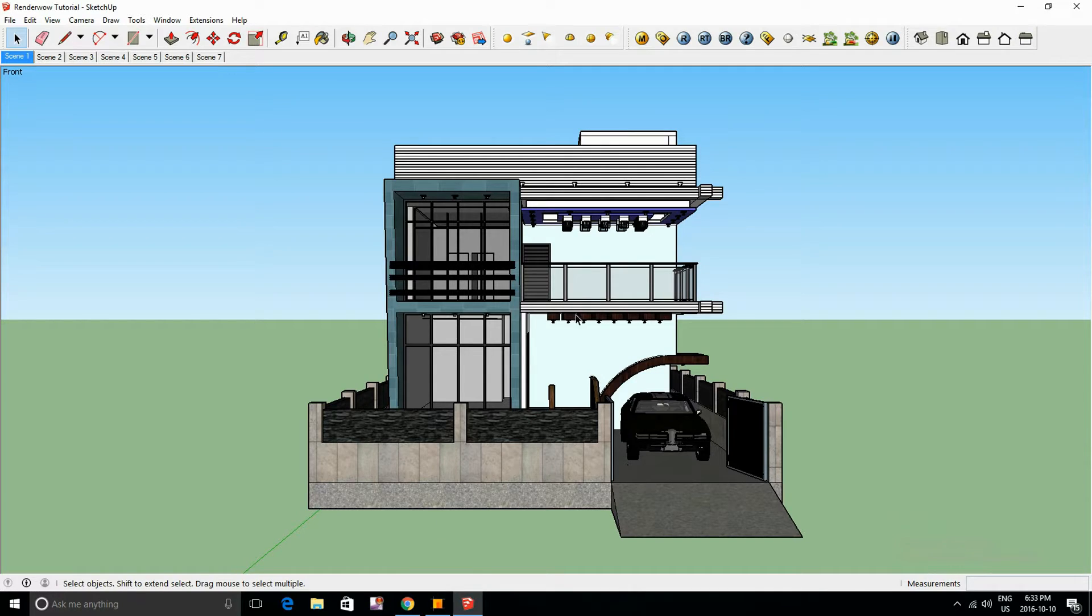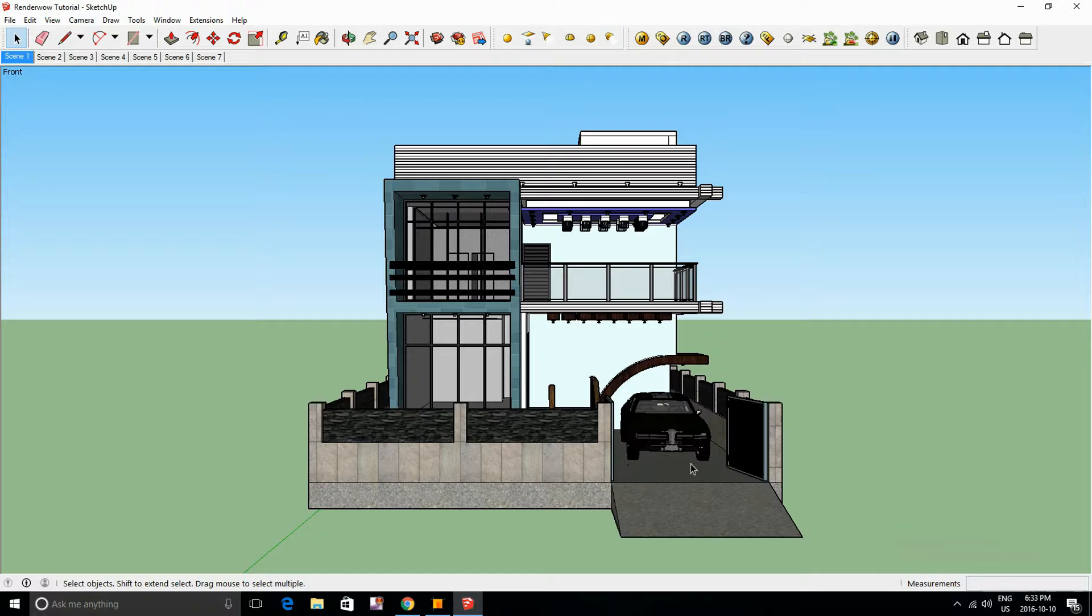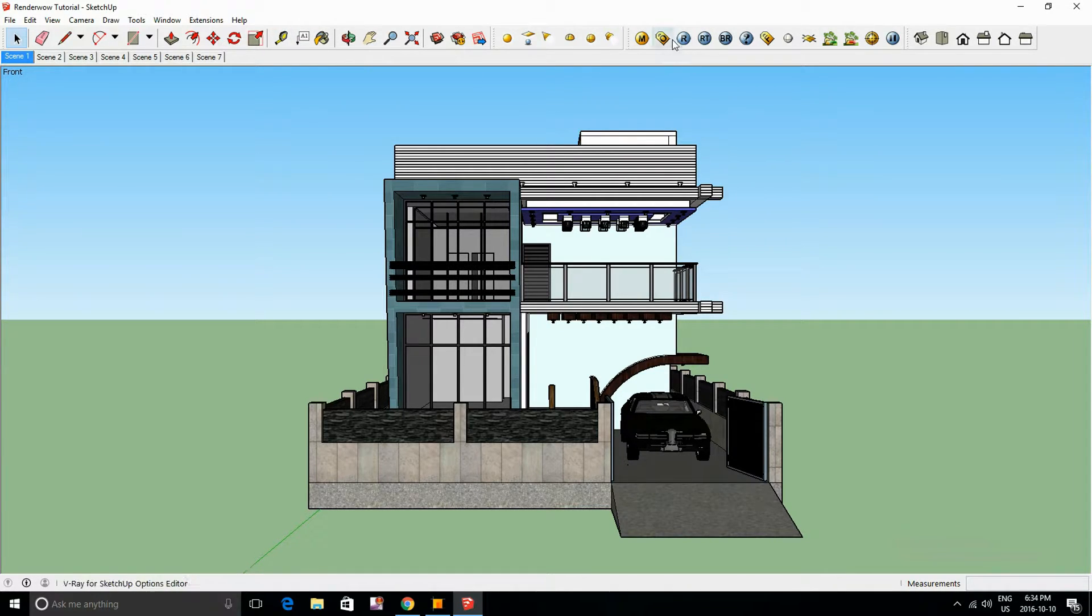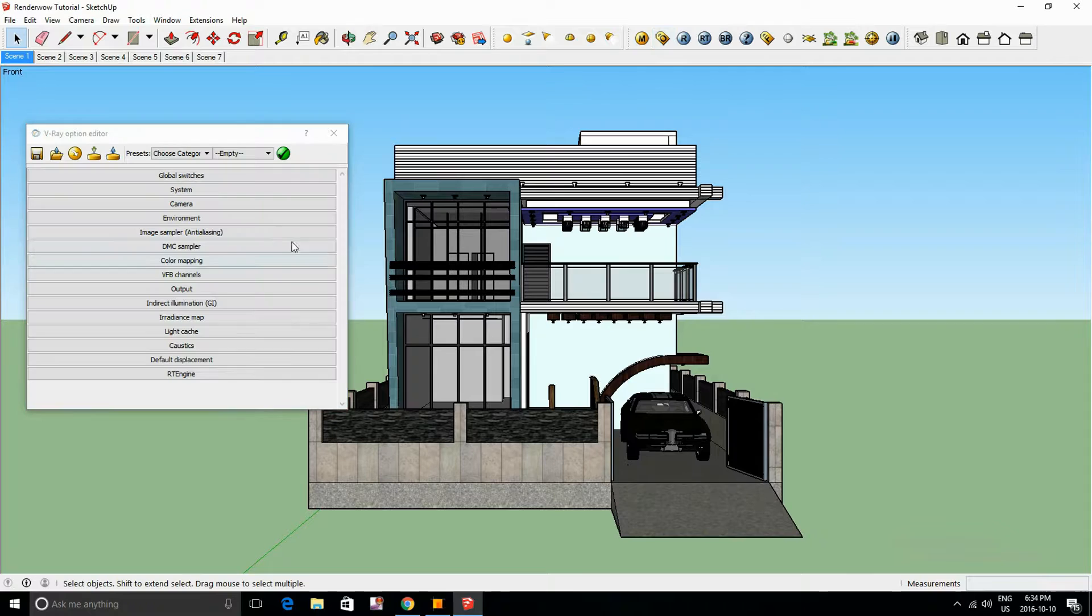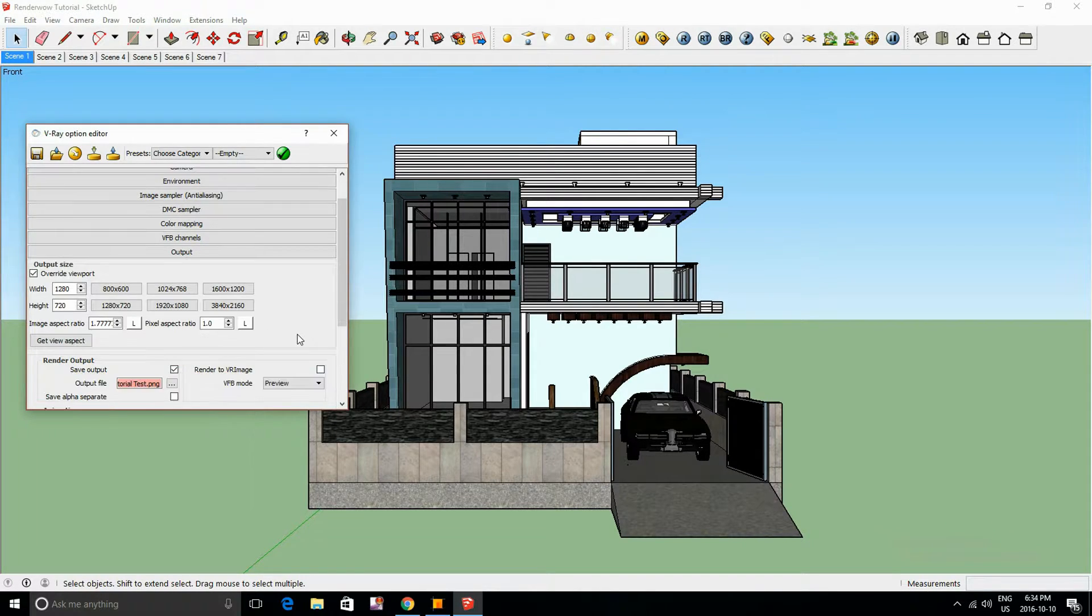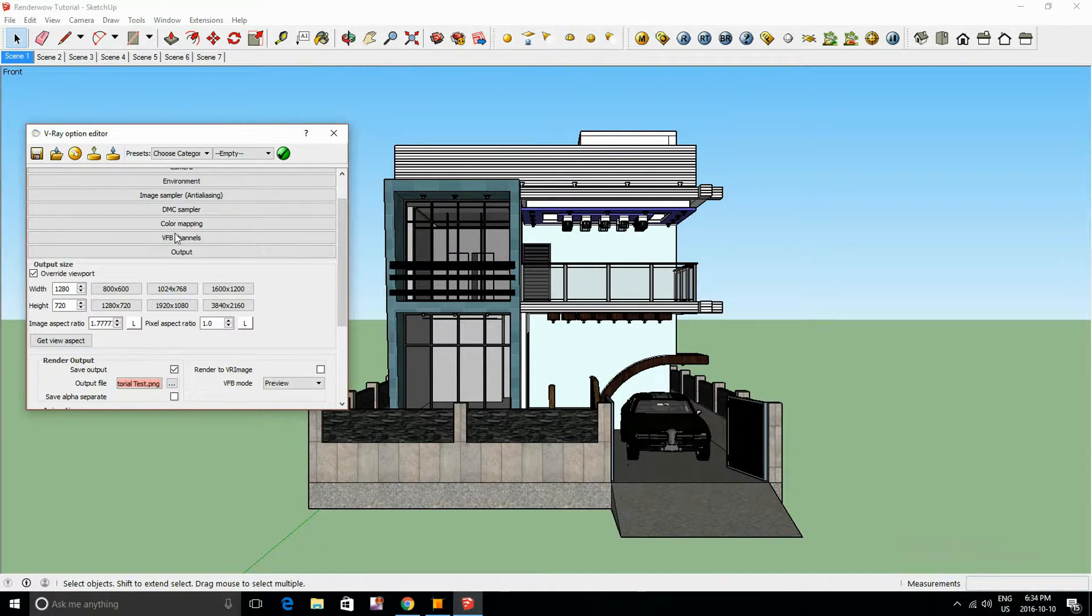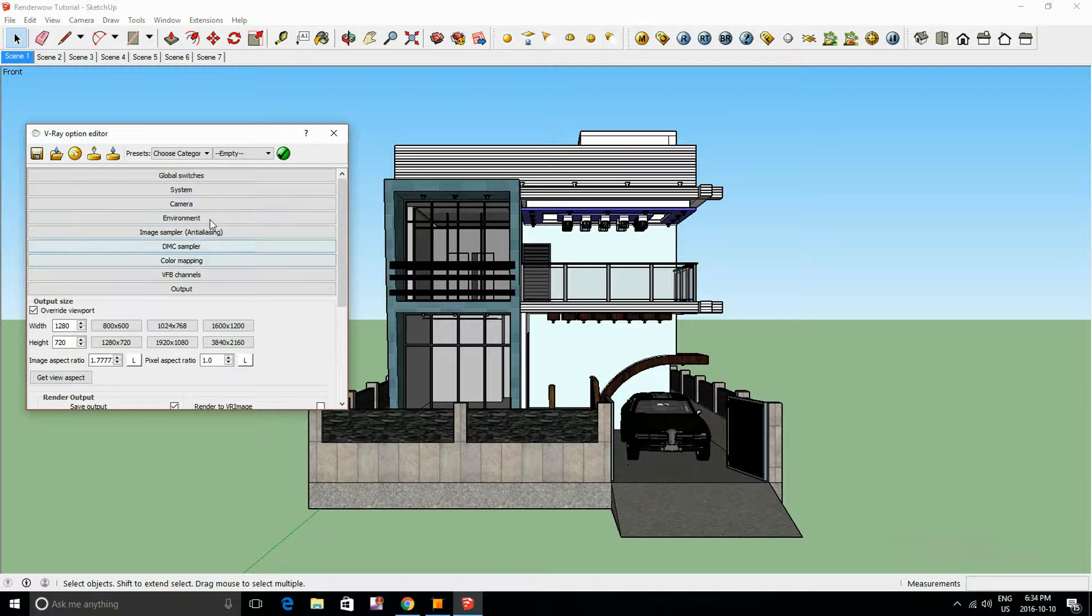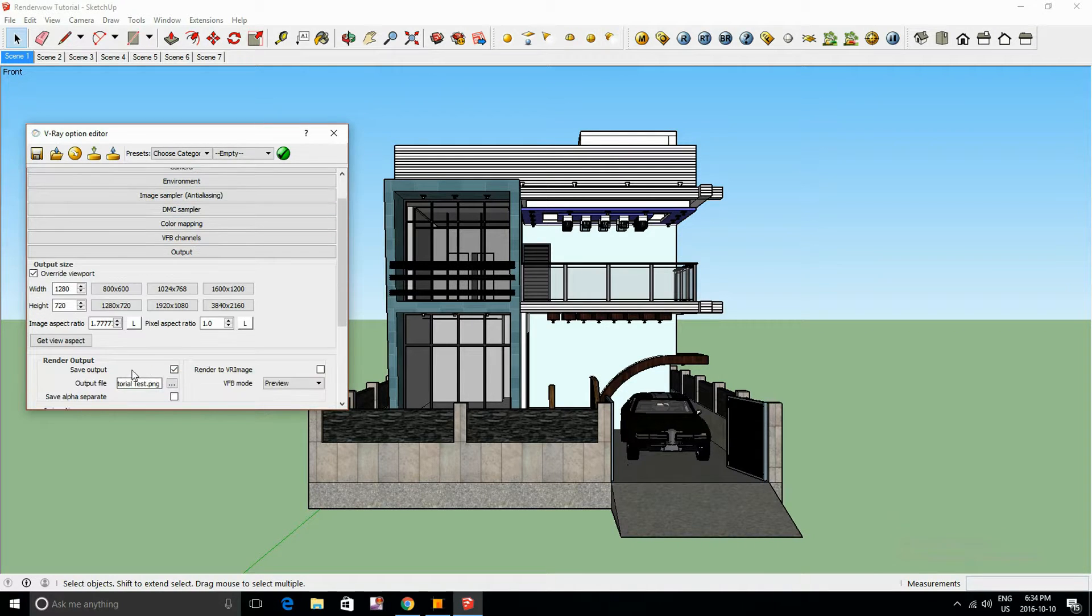So in this tutorial I'll be using a house that I've brought in from the warehouse as well as a car. I've already set all my scenes and it's going to be the same process like we did in the last tutorial, so we're going to go into output and save it to your desktop.